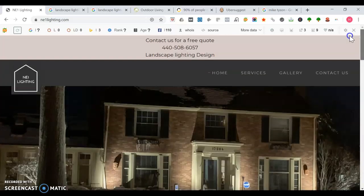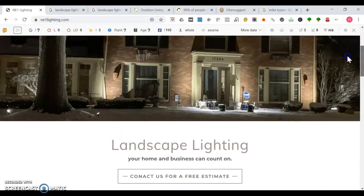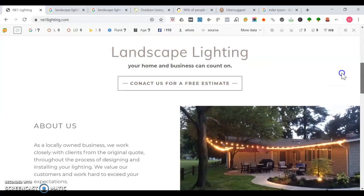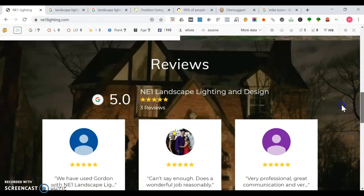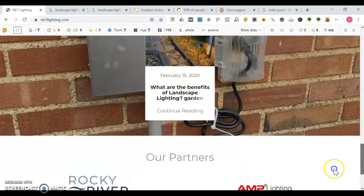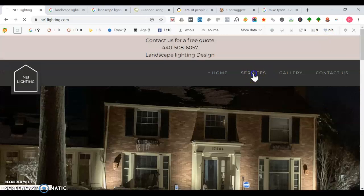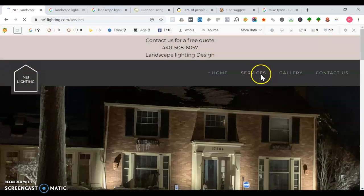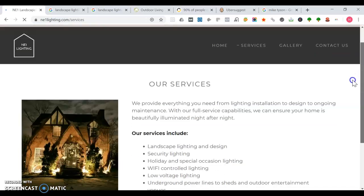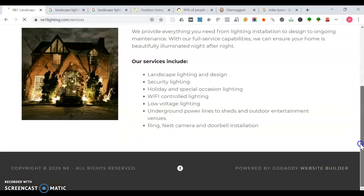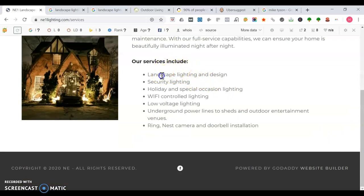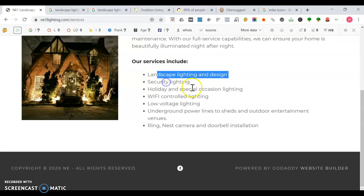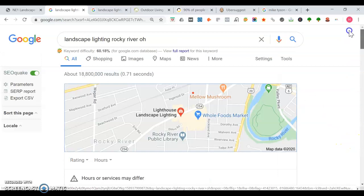Some things I would also recommend: anytime Google's looking to rank the best local websites, they want to make sure there's authoritative content on the homepage, between 1,000 to 1,500 words. Then looking at your service pages as well. It's good how you have all these services listed, but you can also add more content here. Each of these can have their own page. I'm going to show you what happens when you search for landscape lighting in Rocky River, Ohio.